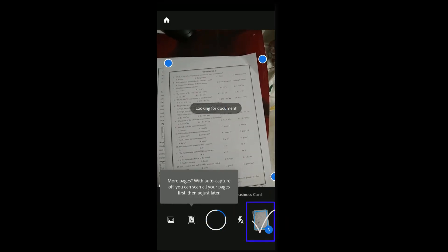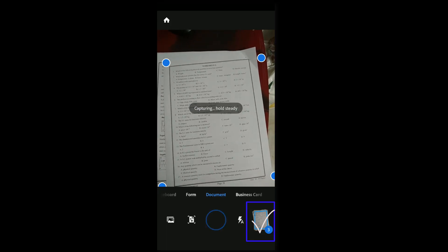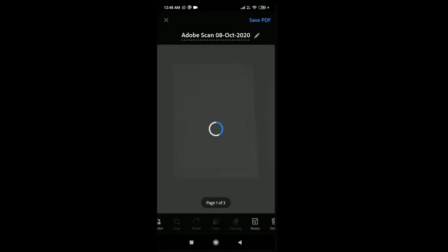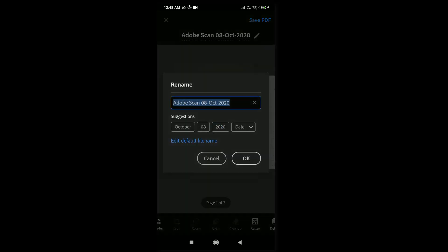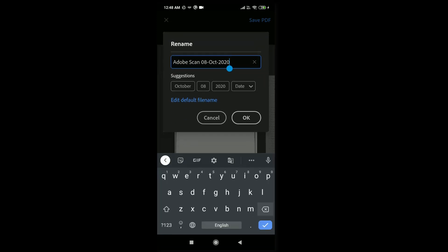If you finish with all the scanning papers, then click on the three pages. Here you need to rename the file. For that, tap on the pen symbol and give the file name.